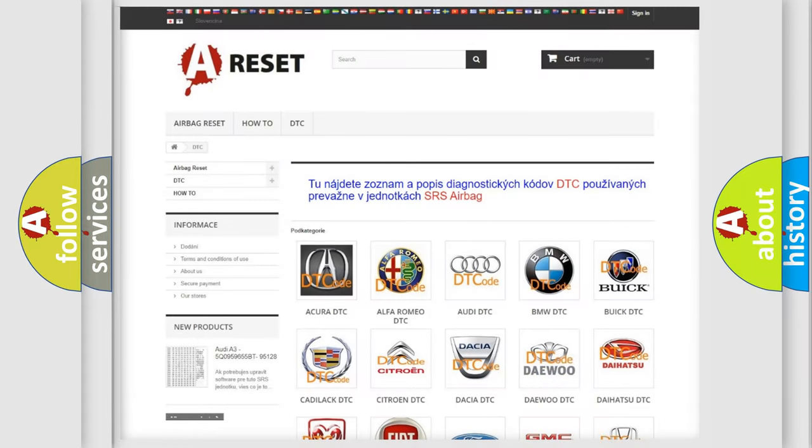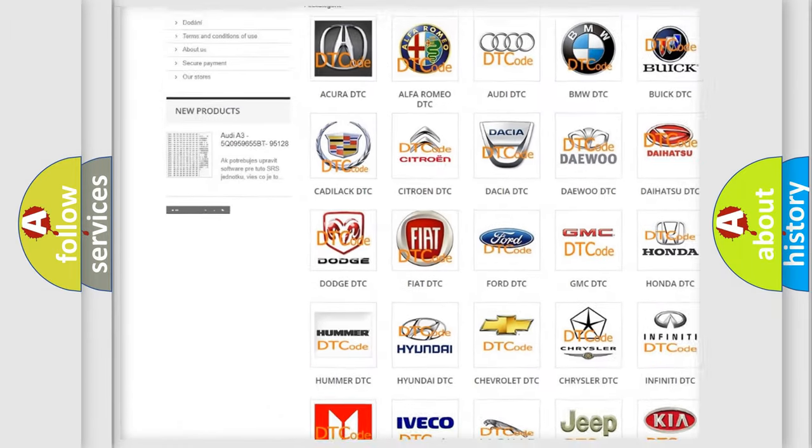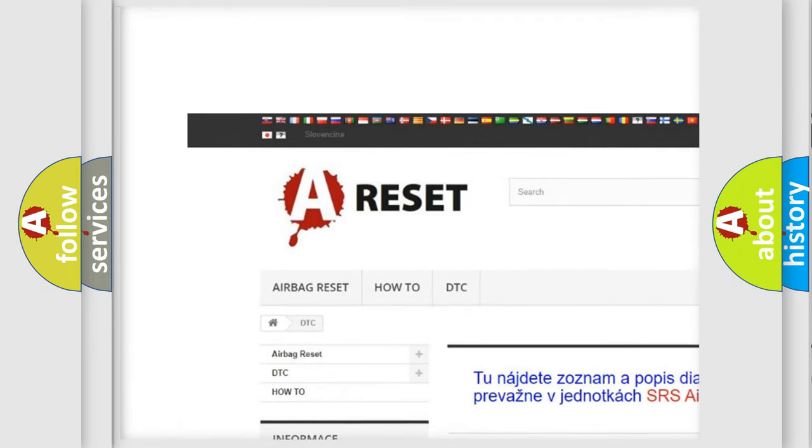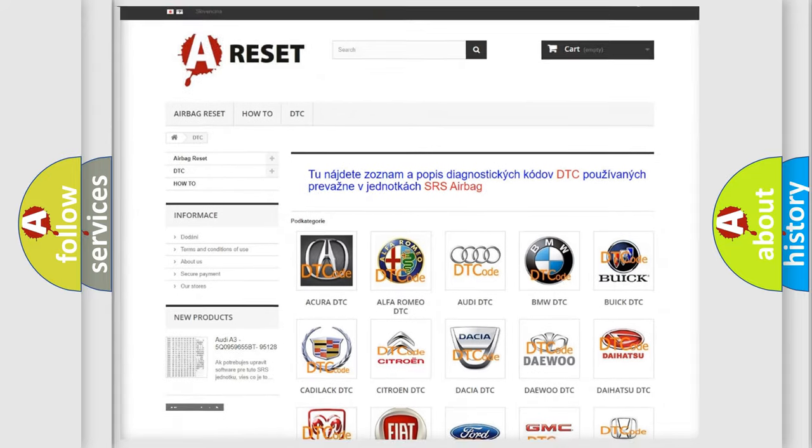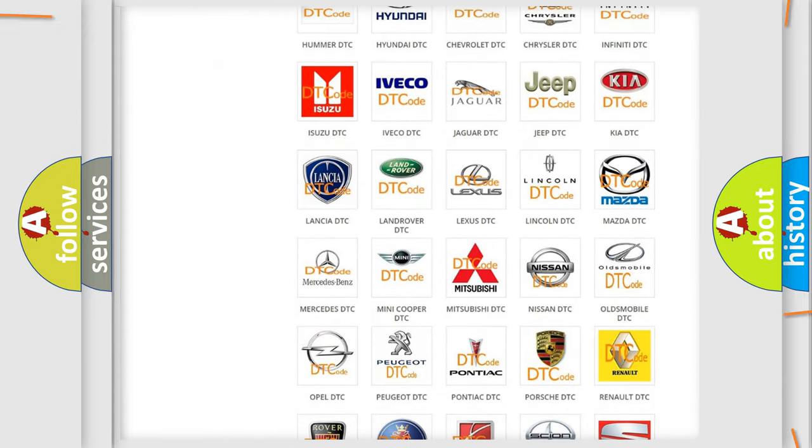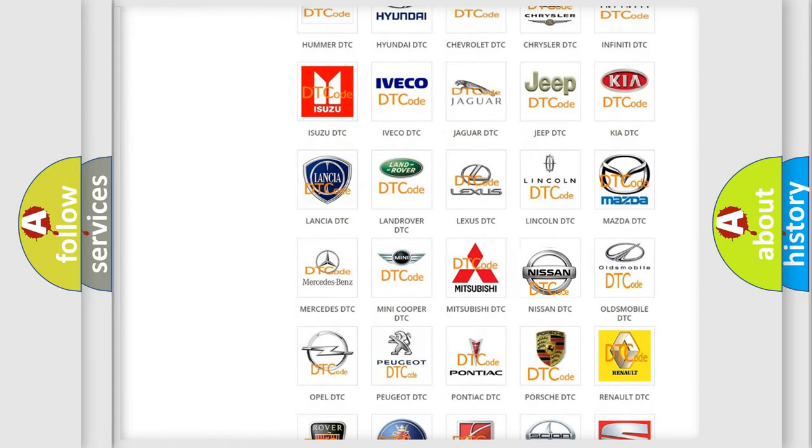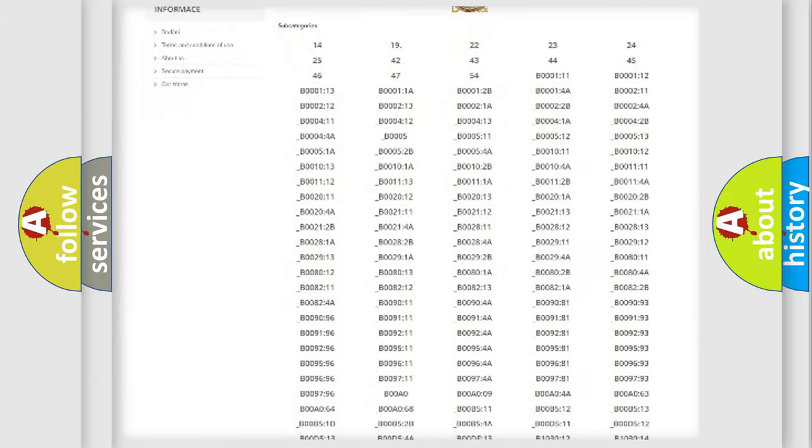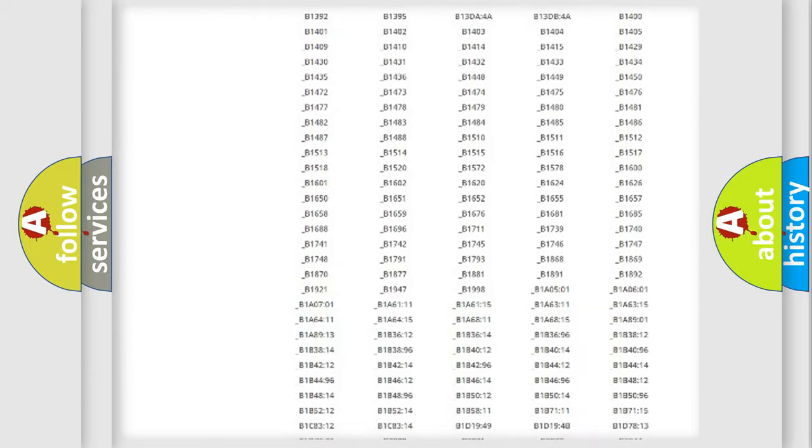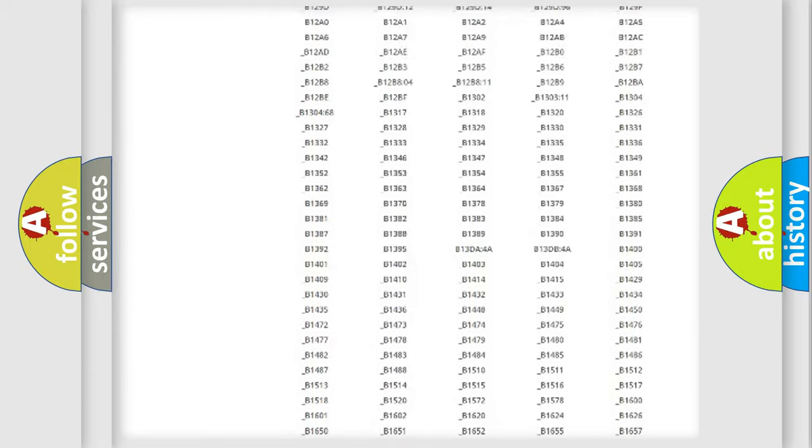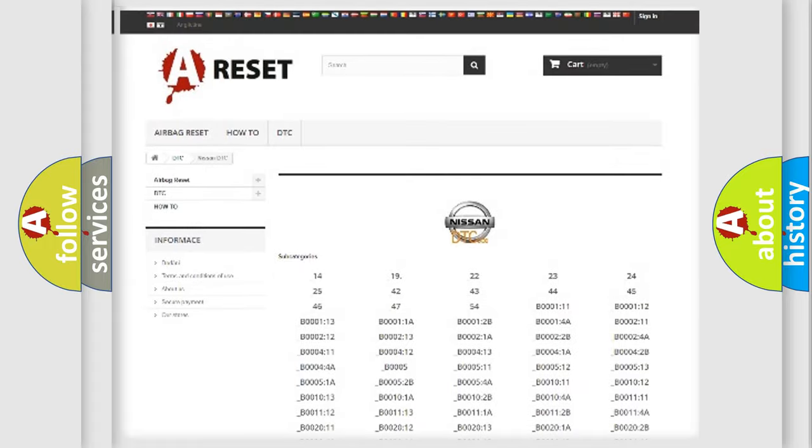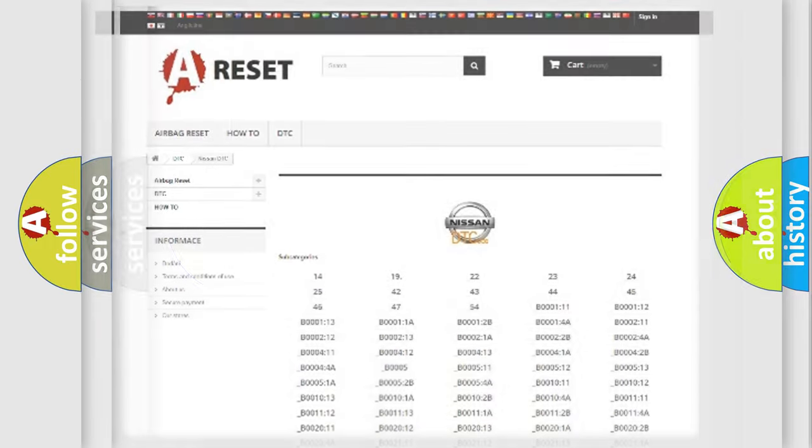Our website airbagreset.sk produces useful videos for you. You do not have to go through the OBD2 protocol anymore to know how to troubleshoot any car breakdown. You will find all the diagnostic codes that can be diagnosed in Nissan vehicles, and also many other useful things.